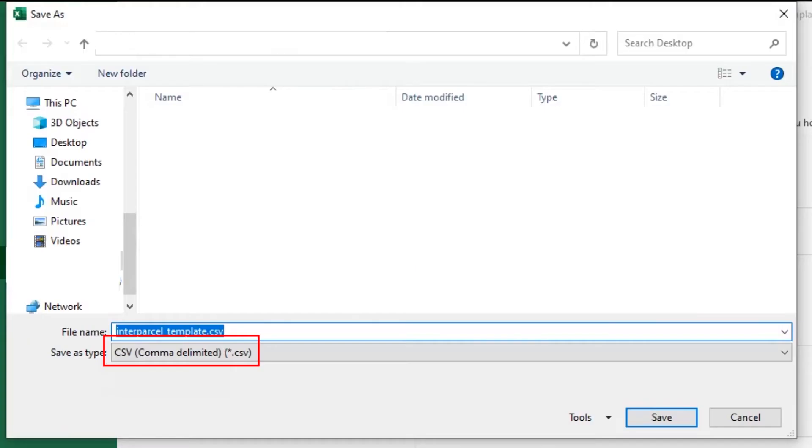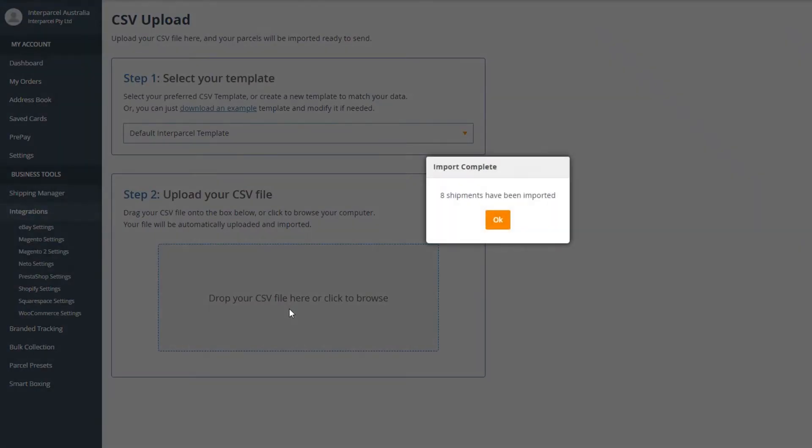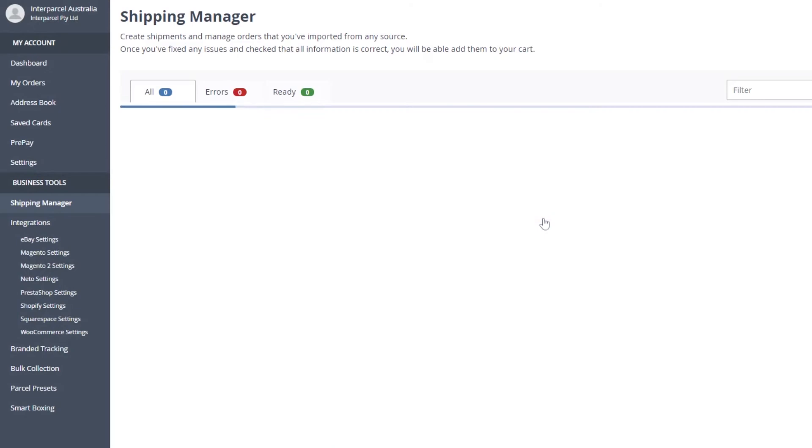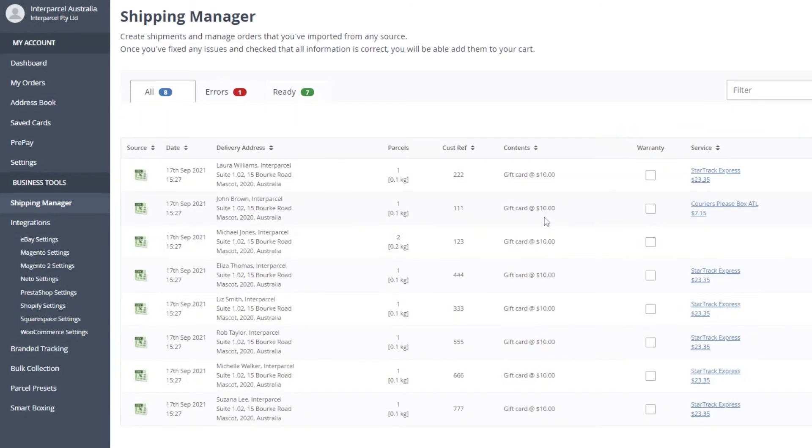Save it in your computer as a CSV file. Drop or click to browse from your computer. Your orders will automatically appear on your Shipping Manager, ready to process.